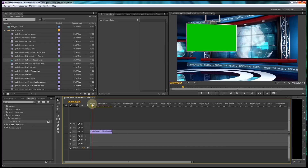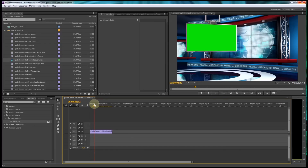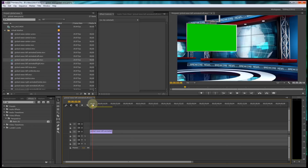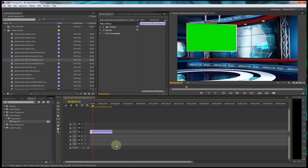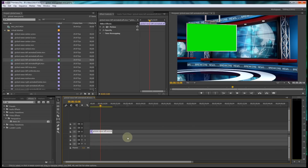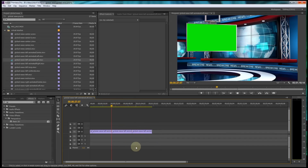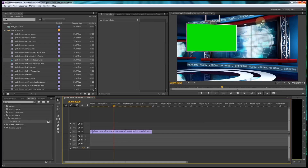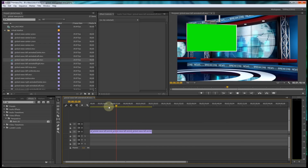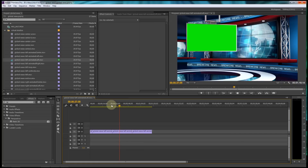All of the animations that have a drop-down monitor are all loopable. They loop at 3 seconds and 15 frames. So if you go to 3:15 on your timeline and slice your clip right there, that section of the clip is repeatable and loopable. You can just copy that section and paste it down the timeline for as long as you need, and the seams where the clip comes together are seamless.